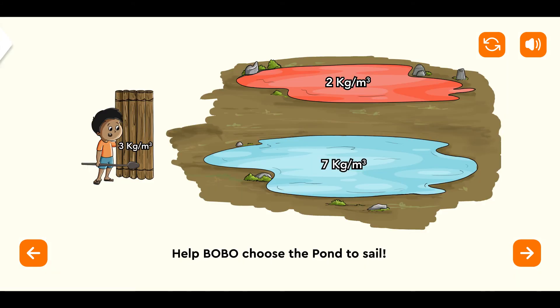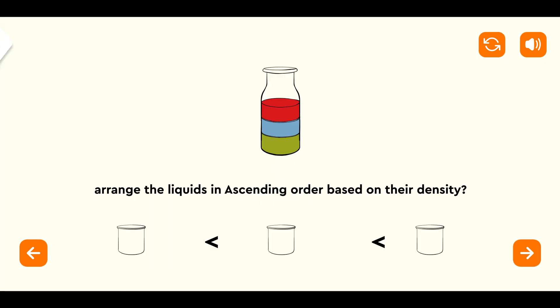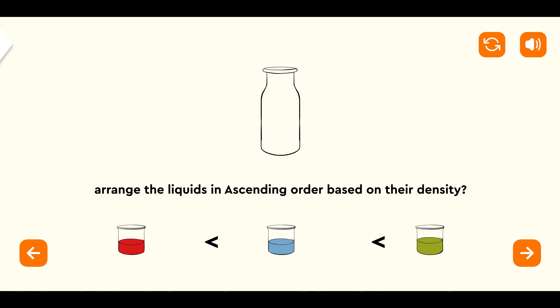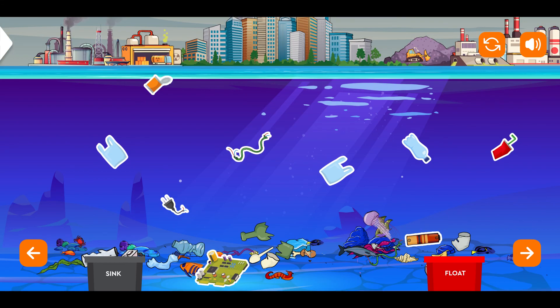Help Bobo choose the pond to sail. Arrange the liquids in ascending order based on their density. Mission: Save Oceans, Save Lives — save the ocean and lives by dragging the pollutants out of the sea and putting them in the right category boxes of sink, float, and air.